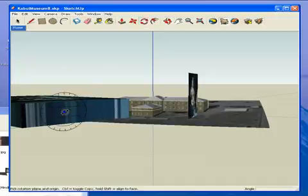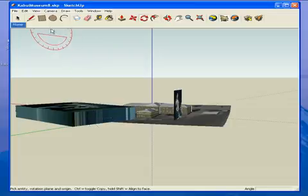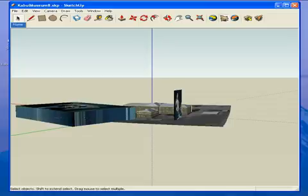Or so I thought anyway. But after a bit more messing around, I found that the most convenient way was to choose the Select tool, right click, and Make Group.